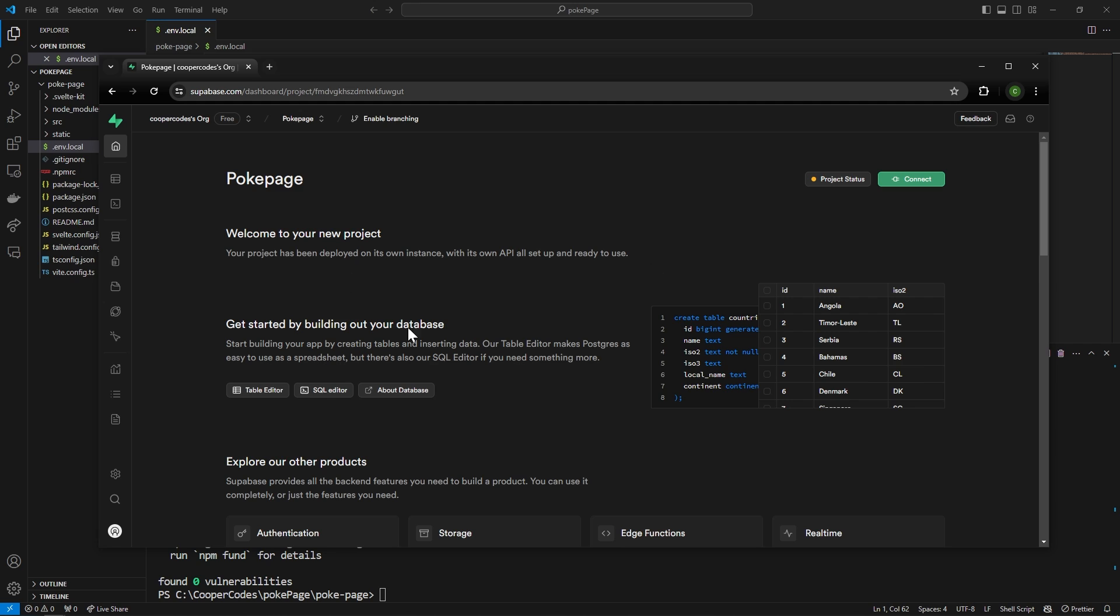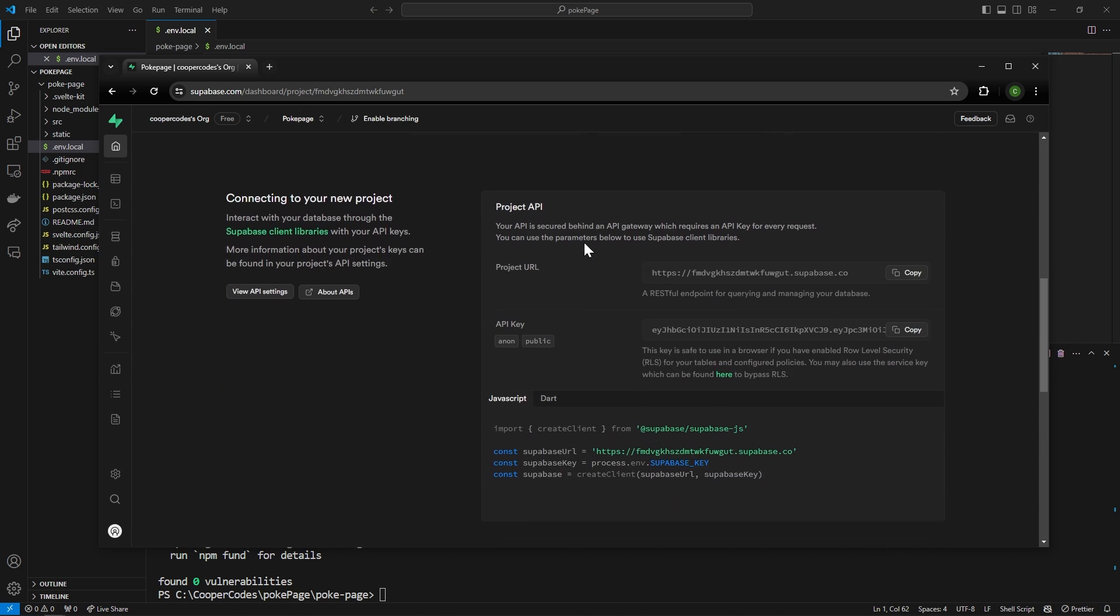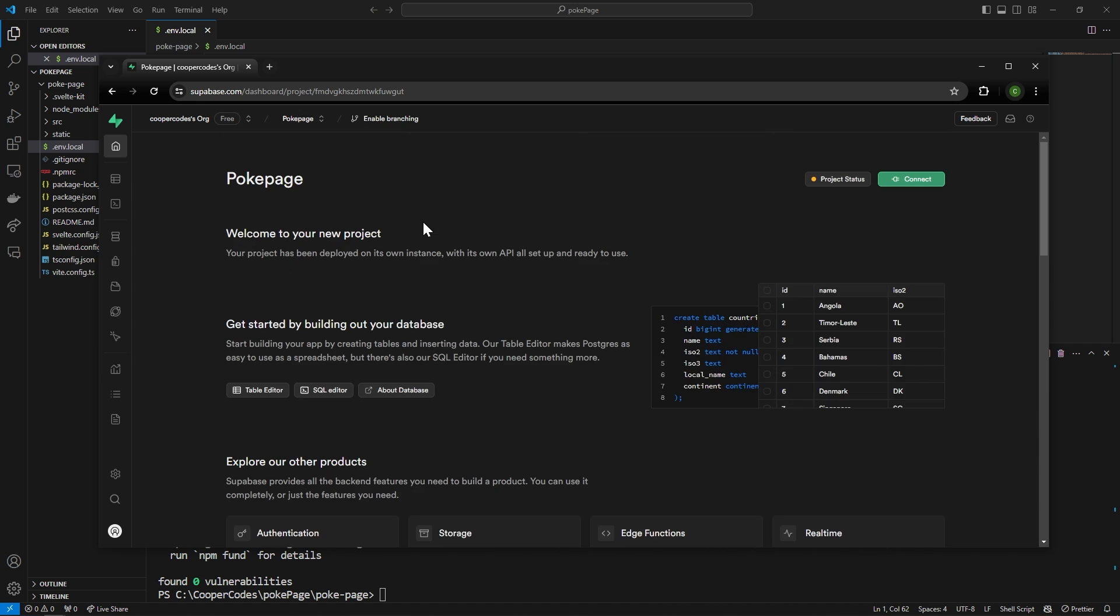All right so our project has now been created and if you're on this page and you're confused where those variables are that I just copied over you can scroll down and they're always going to be right here. So let's do a very basic intro to Supabase.